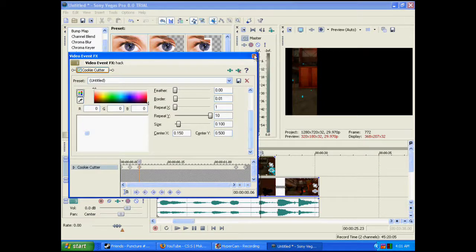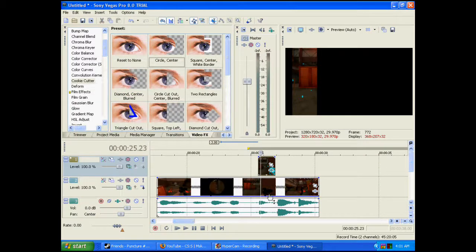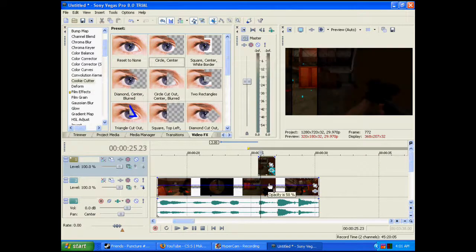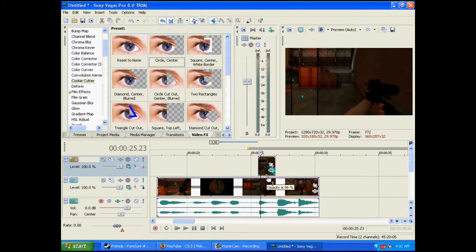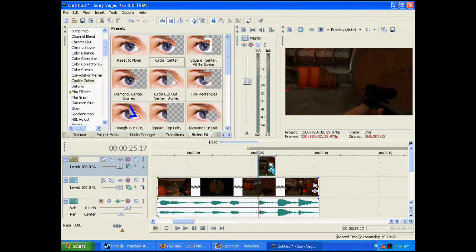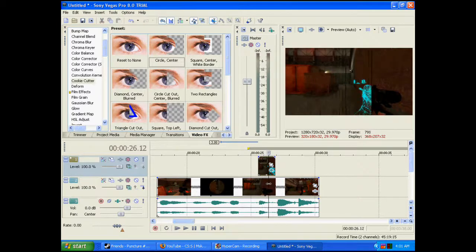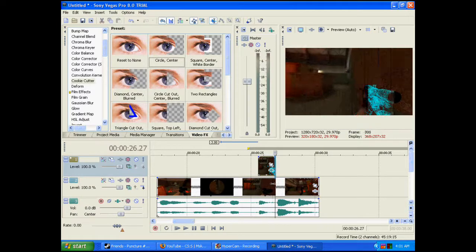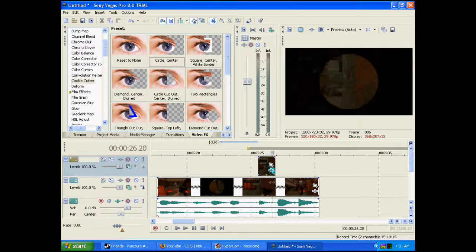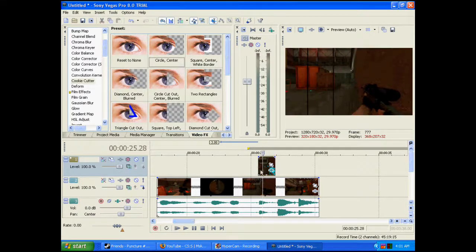And now what you're going to do is you're going to drag the opacity back up to 100. And watch it over. And you'll see it go through with the wallhack. Just like that.